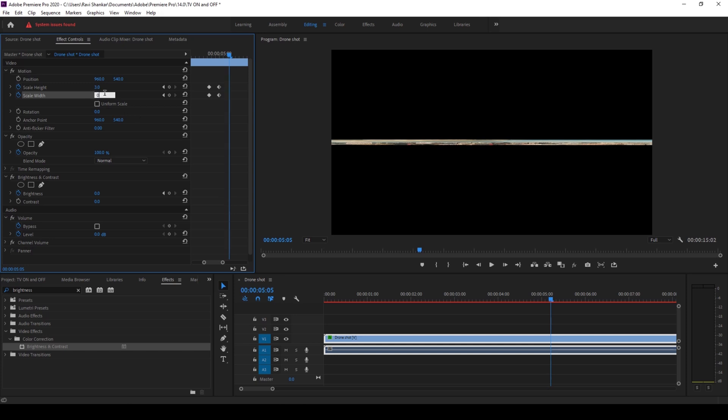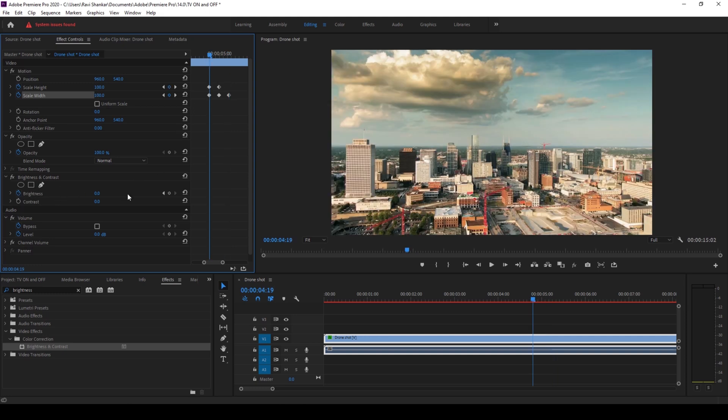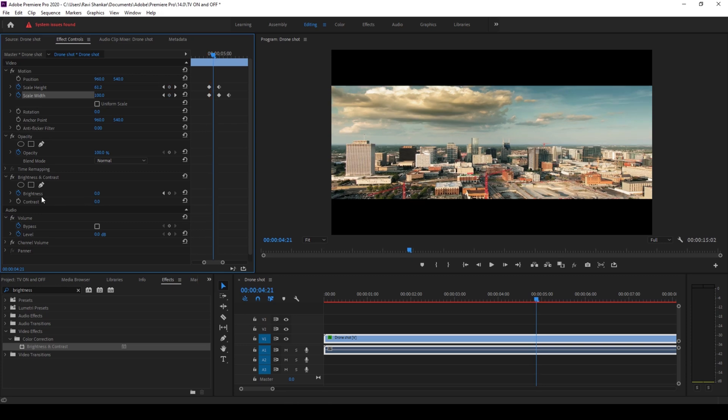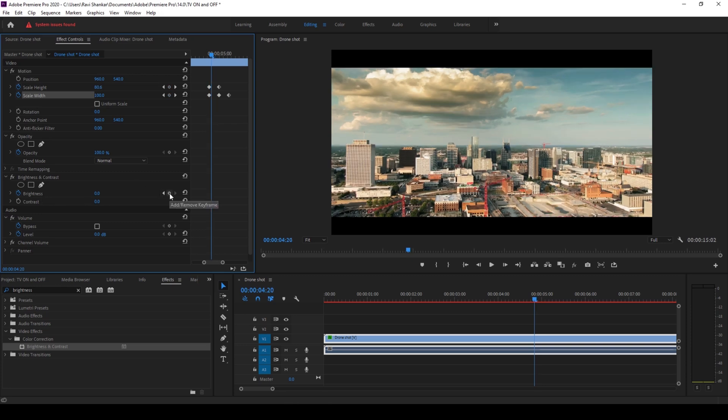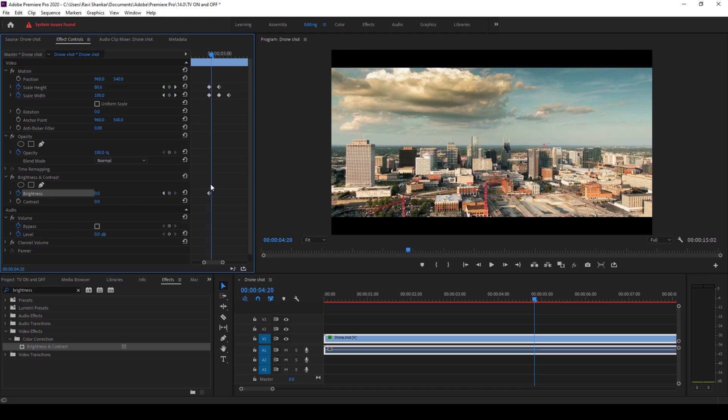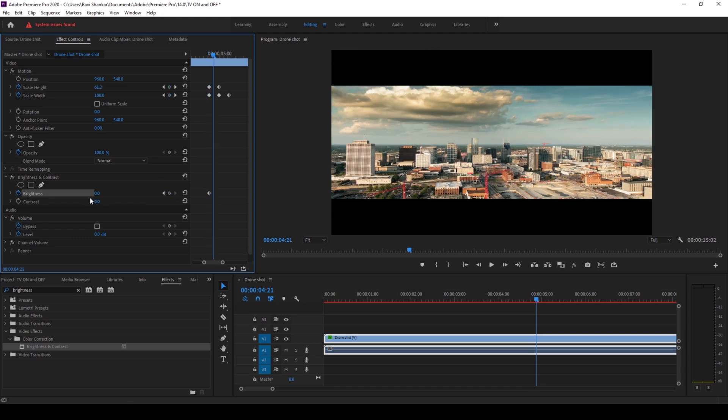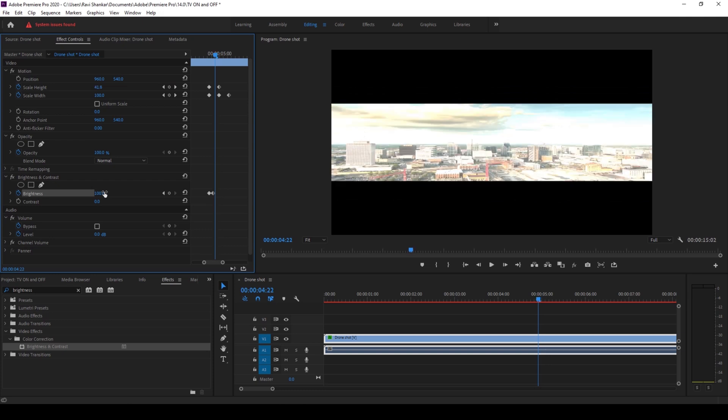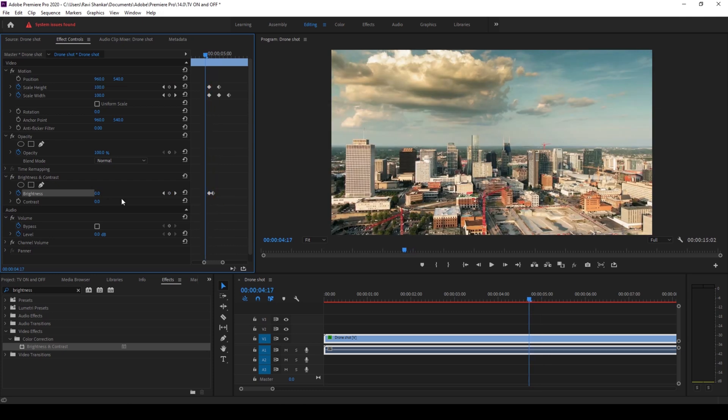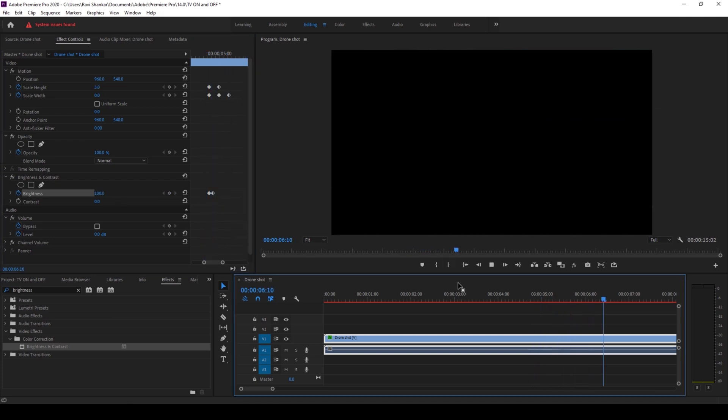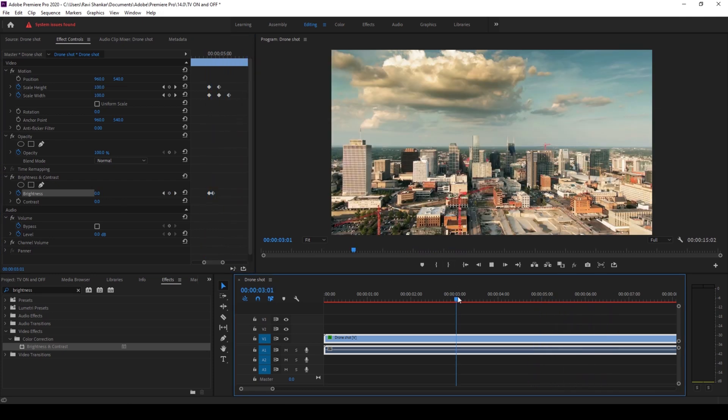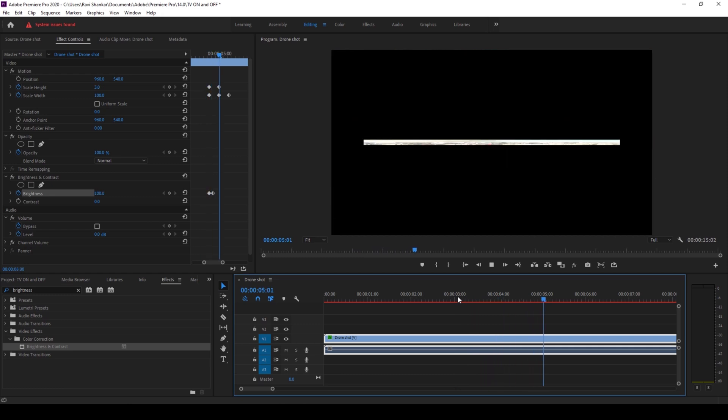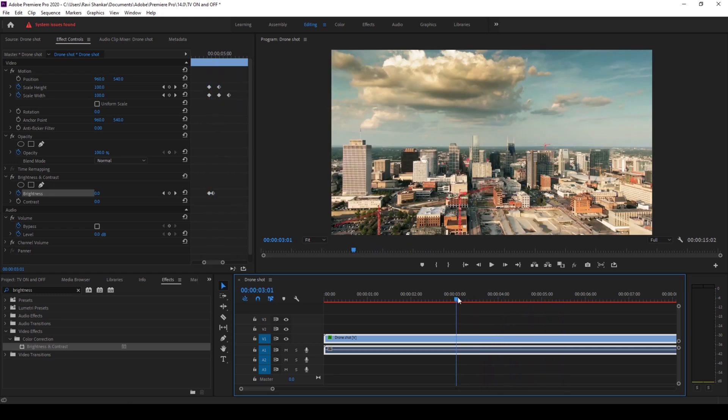You can add the same brightness and contrast effect at this point as well. At this point I'll set the brightness value to 0 and after 2 frames I'll set this to 100. There you go, you'll have some sort of TV switch off effect at this point. Perfect.